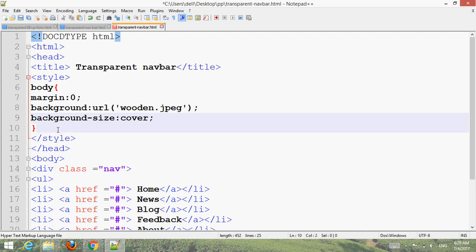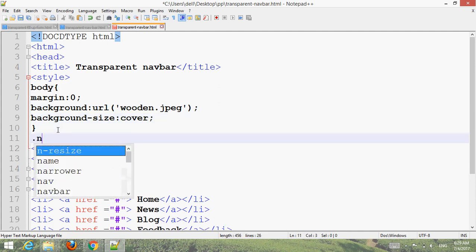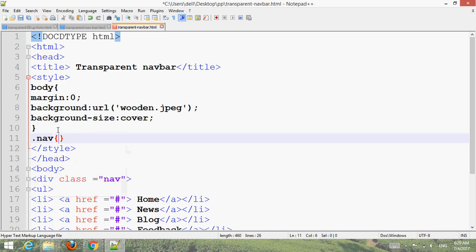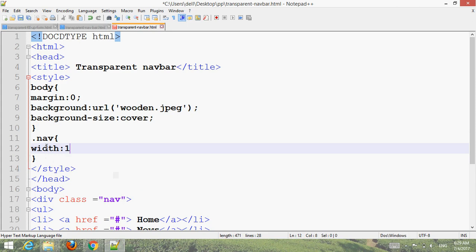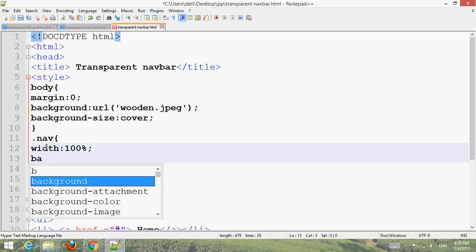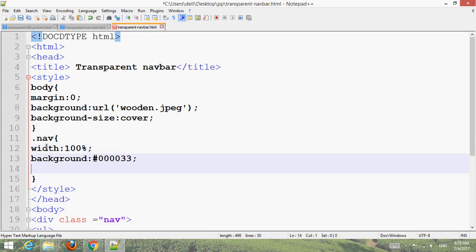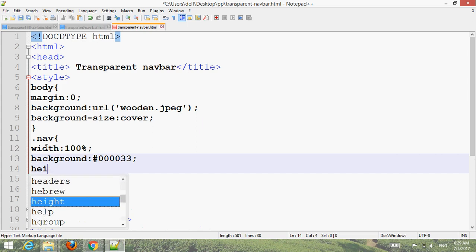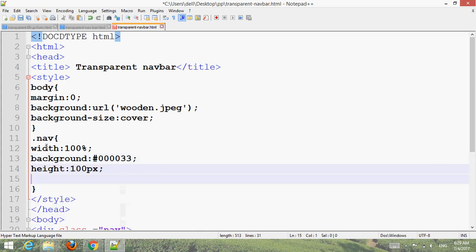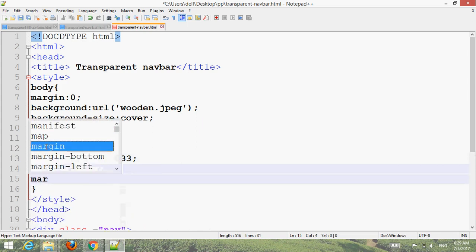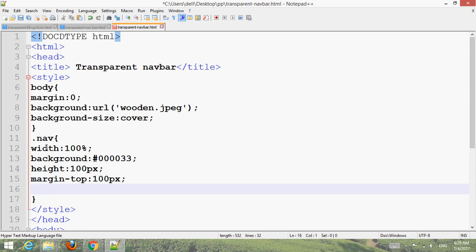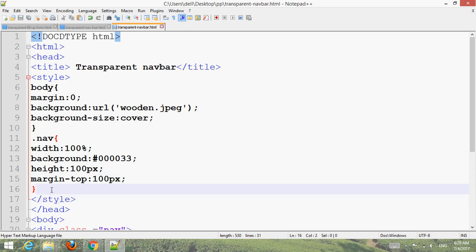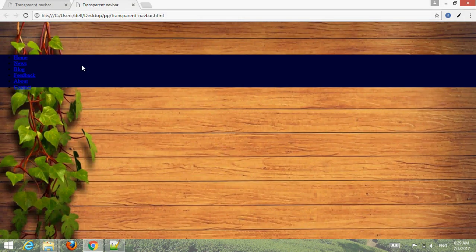Add the nav class name. Make width 100%, background color 000033, height 100 pixels, margin top 100 pixels. Control S for Windows and go to your browser, refresh. Now you can see.